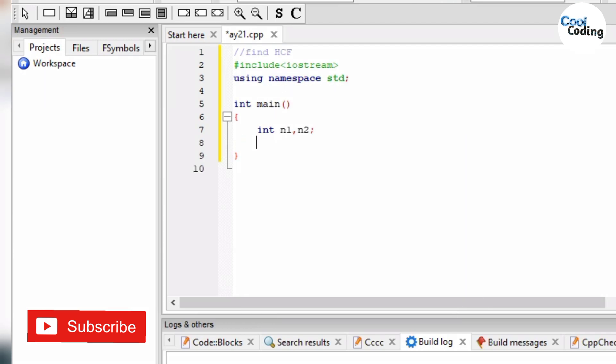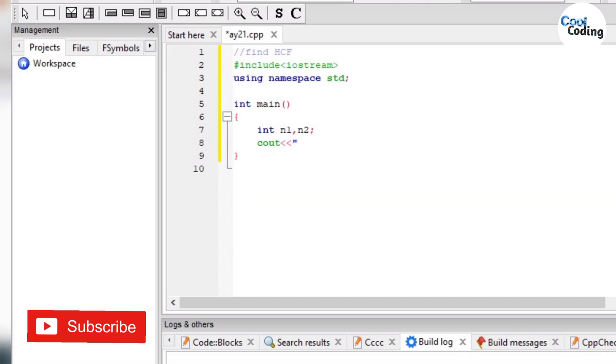Now the system will give output so the user can enter the two numbers. So what we will write, we will write cout, and then we will write enter the two numbers.